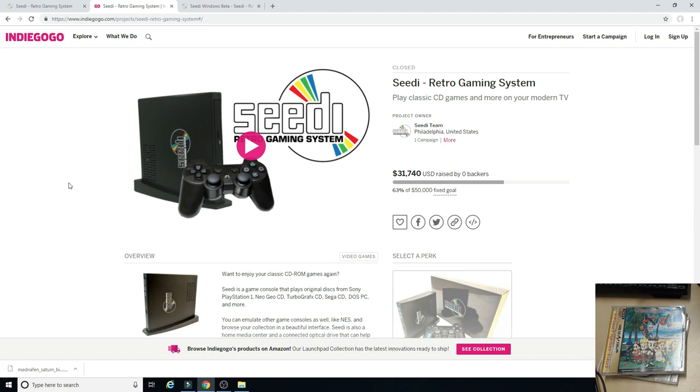Essentially what it was, was a CD drive using an orange pie and emulation software to play your disc-based games. Now obviously that sounds a little familiar, right? The Polymega. The Polymega is the hot news as of late. But before the Polymega, the CD was out there with some review units and people discovered what it really was, and ultimately it didn't take off the way they hoped.